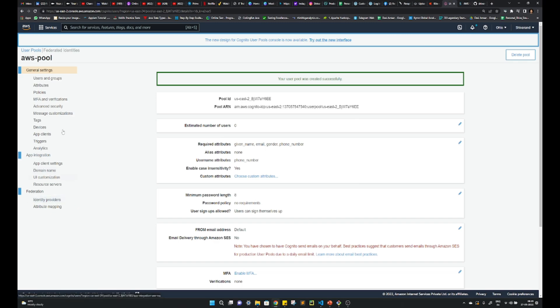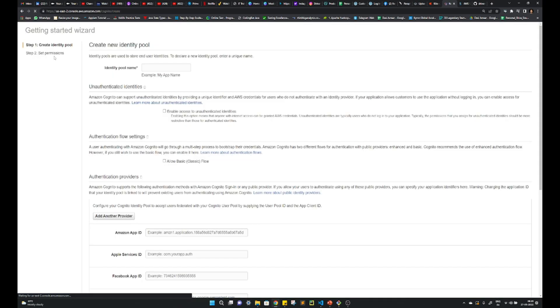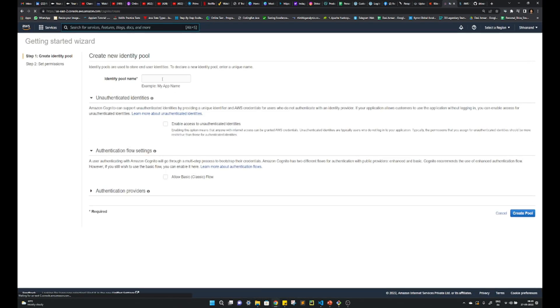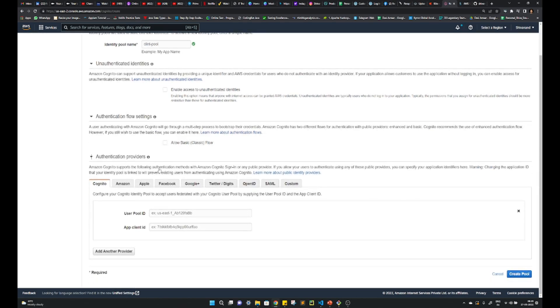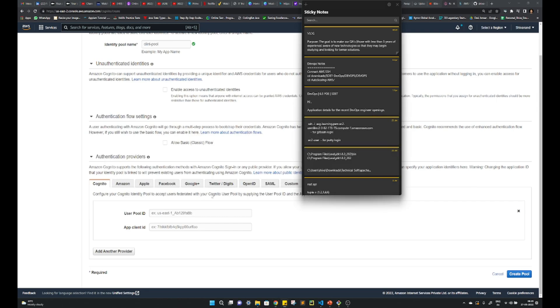Okay, once you do that, go to federated settings. Give the client pool any name, whatever you want. Provide your authentication flows.